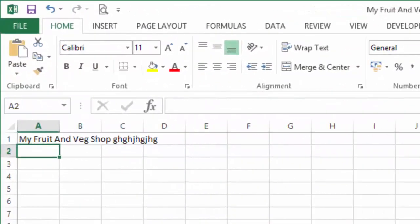Now is a good time to cover what to do if you make a mistake in Excel. In the last lecture, we edited the title of a worksheet to say 'My Fruit and Veggie Shop' and then a bunch of gobbledygook after it. Obviously we don't want all these letters in there because we've made a mistake.